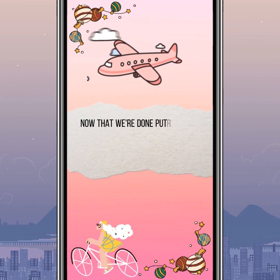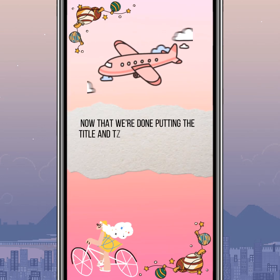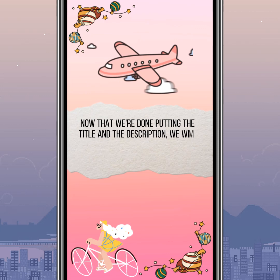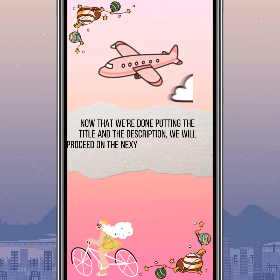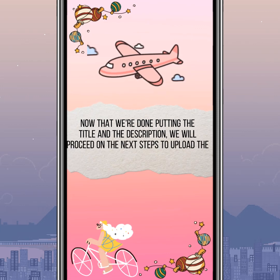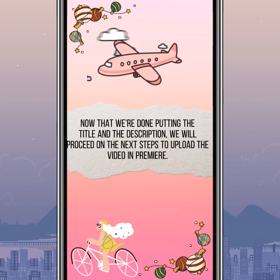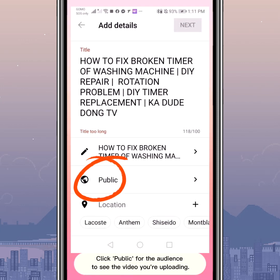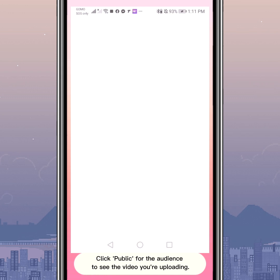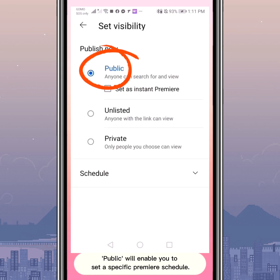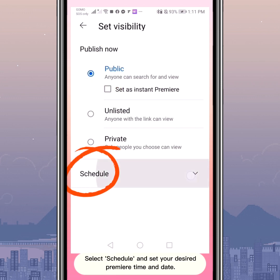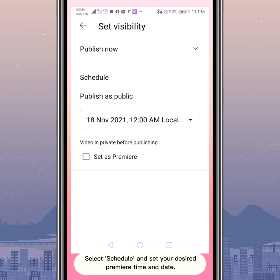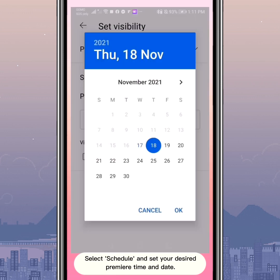Now that we're done putting in the title and description, we will proceed to the next steps to upload the video as a Premiere. Click Public so the audience can see the video you're uploading. Public will also enable you to set a specific Premiere schedule. Select Schedule and set your desired Premiere time and date.